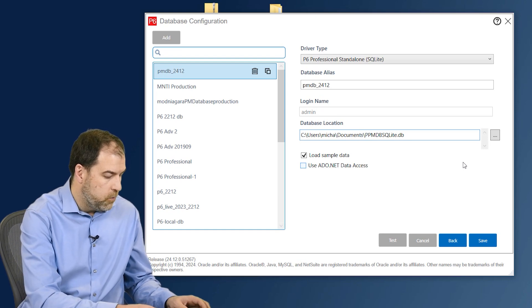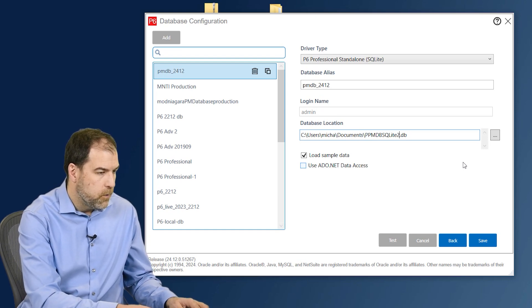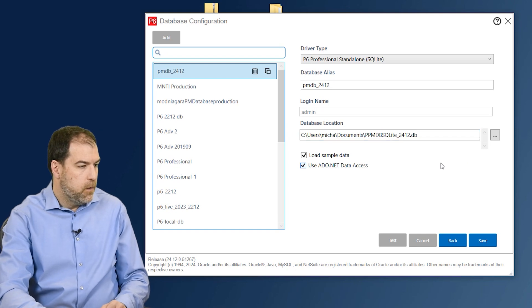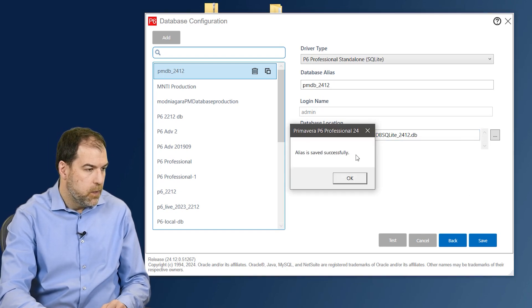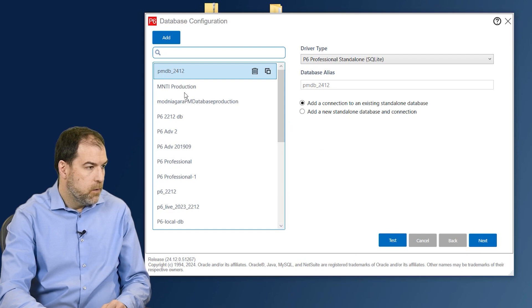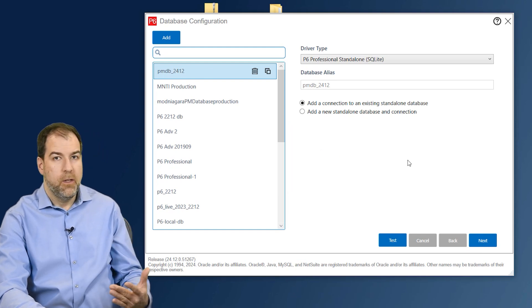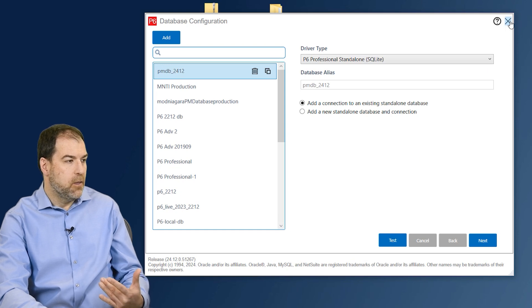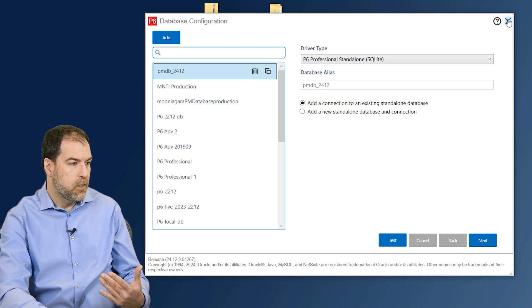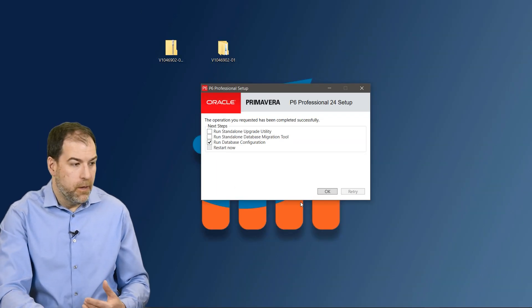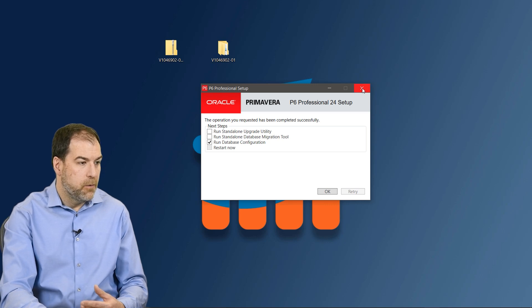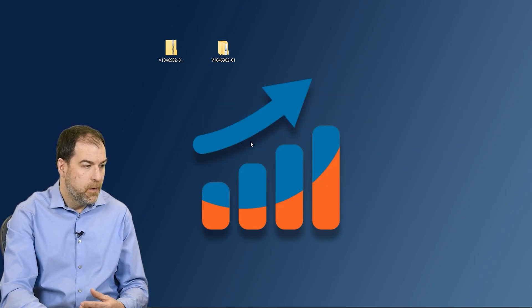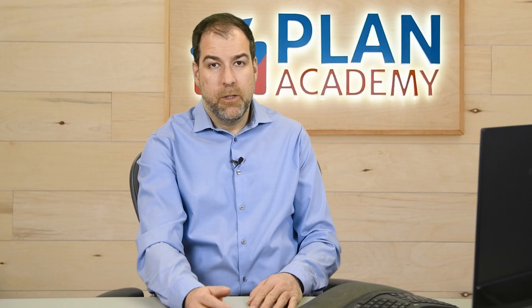I already have the same file name created, so I'm going to change my file name to 24 underscore 2412 just to make it a little different and save the file one more time. Great. Here it is. Now we're still in the database configuration. We can actually exit the database configuration by clicking the X, and with that we can click X to close the installation setup and we're done. P6 is installed now.